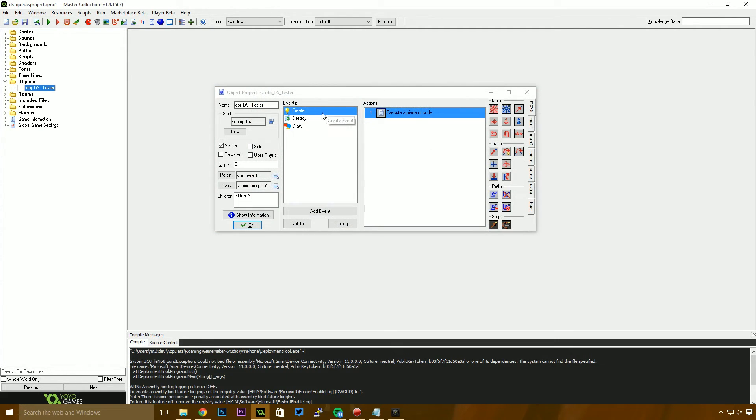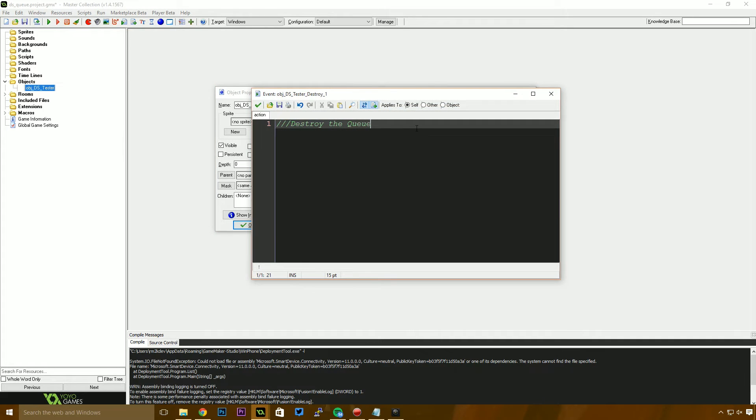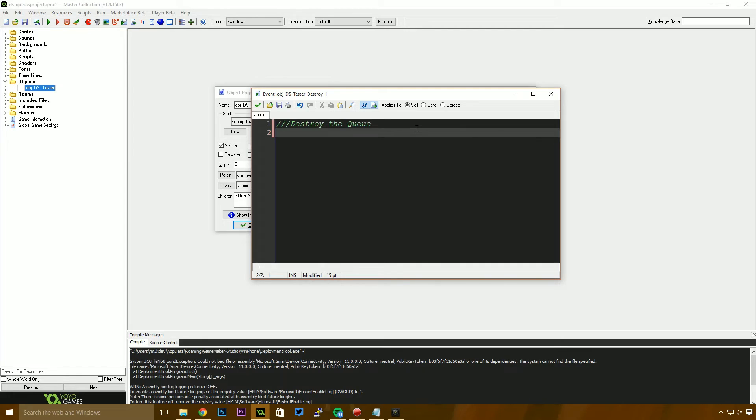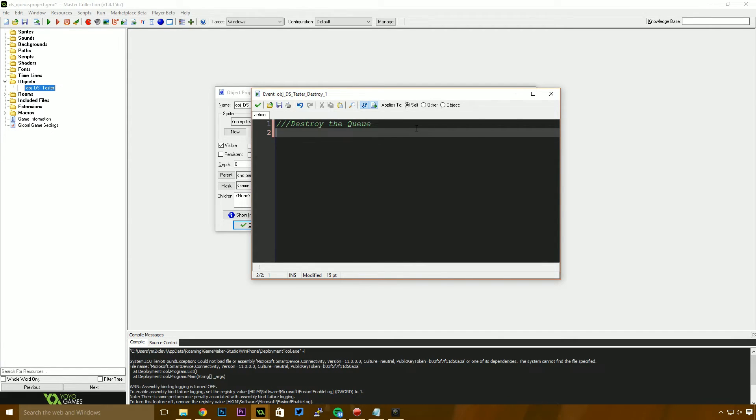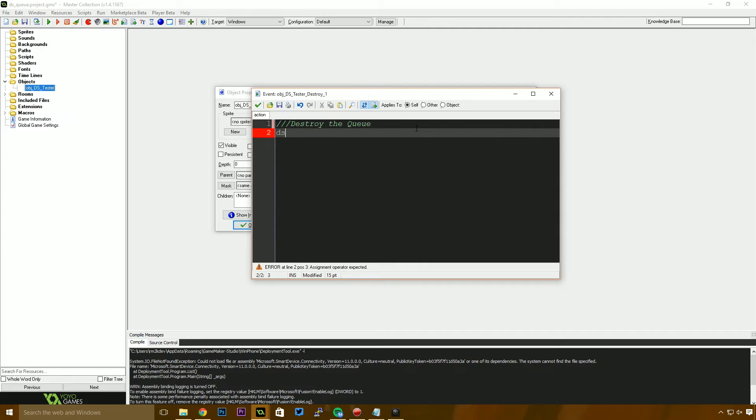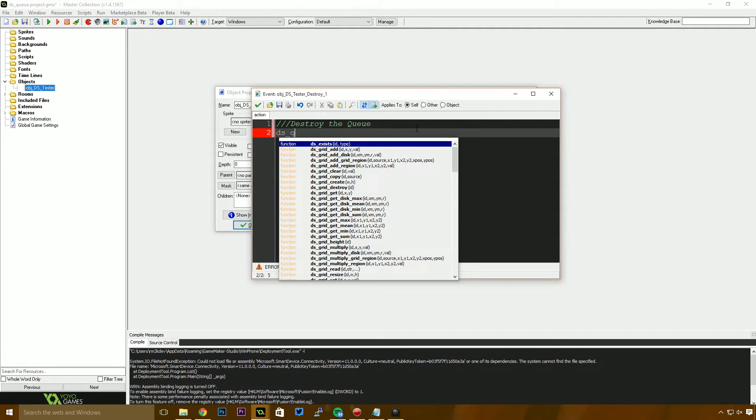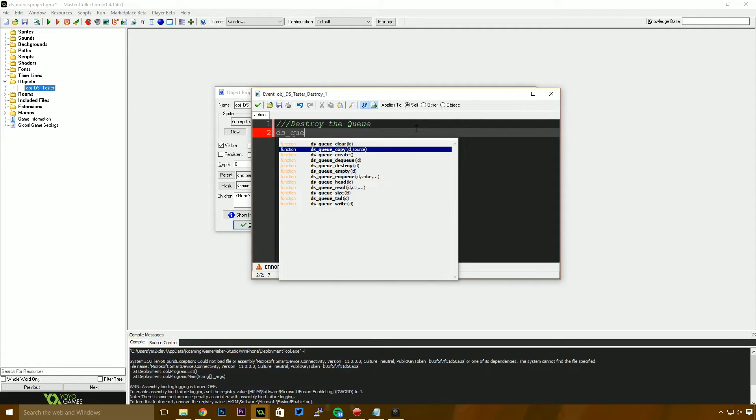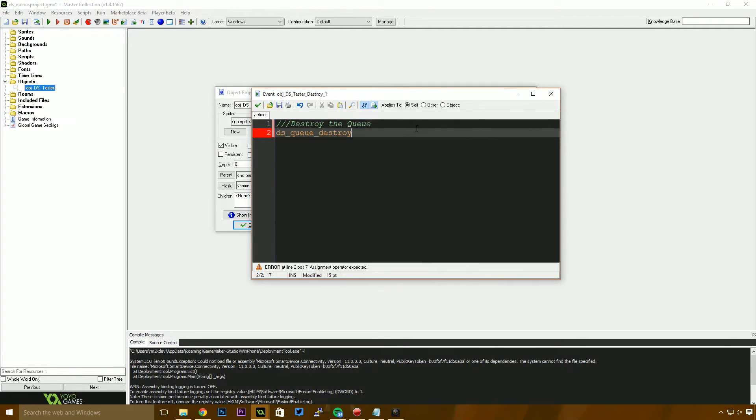I want to close off the create event now and jump into the destroy event. Now, because we asked GameMaker to reserve us some memory, we also need to ask GameMaker to free that memory once we're done with it. If we don't free the memory and we keep creating instances of this object, we're just going to be asking for more and more memory every time. Eventually your program will crash because the system will have no more RAM to give you. So when we're done using these, we also need to say DSQ destroy. I'm going to call that my underscore queue.